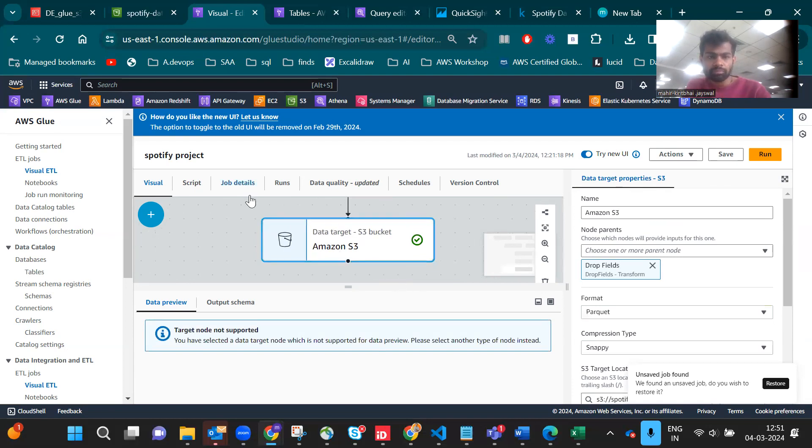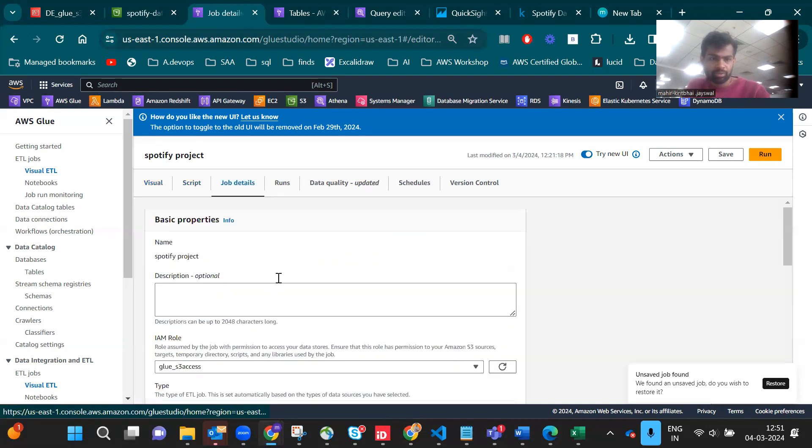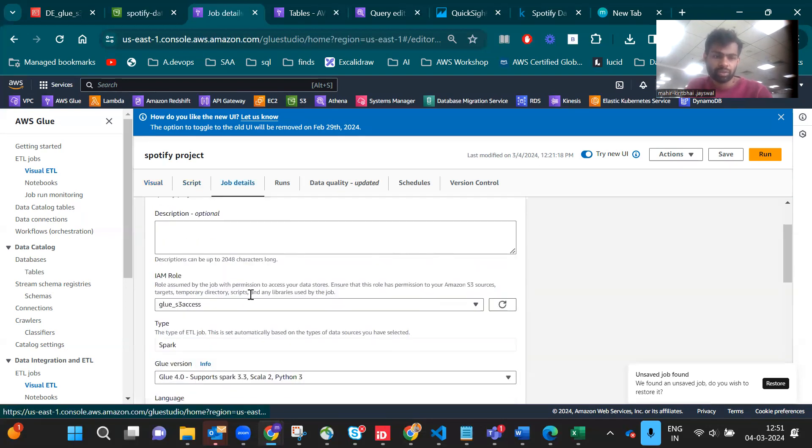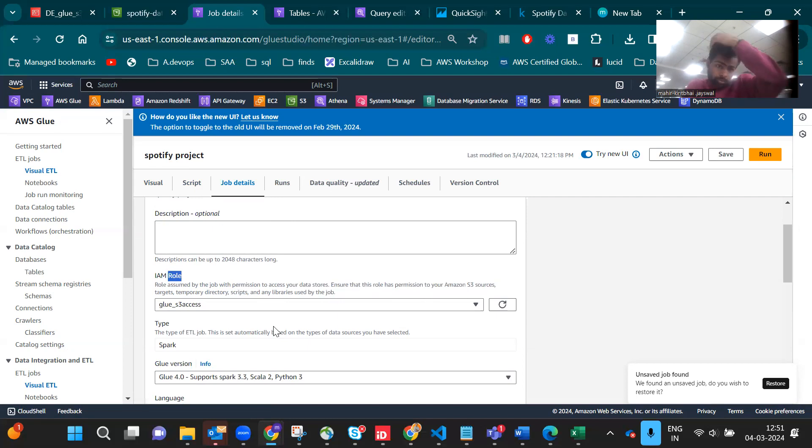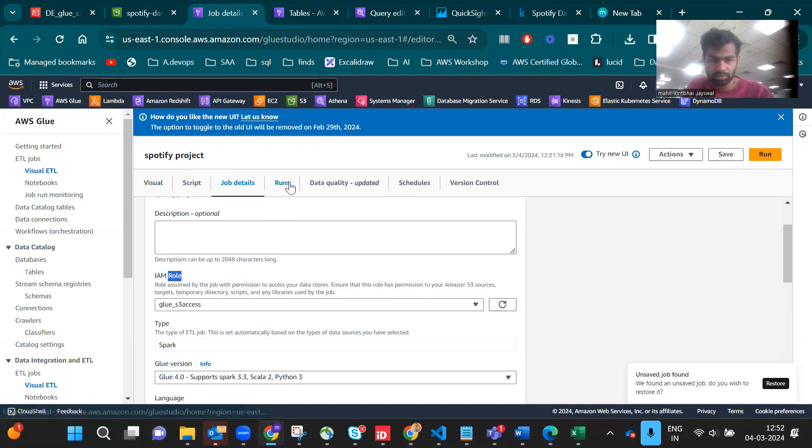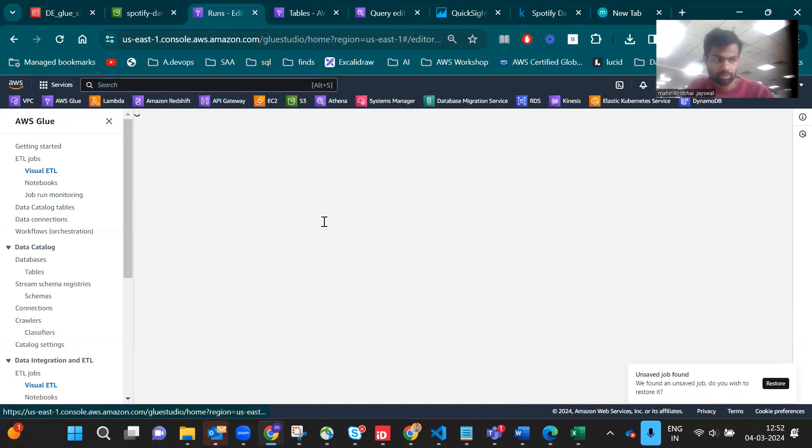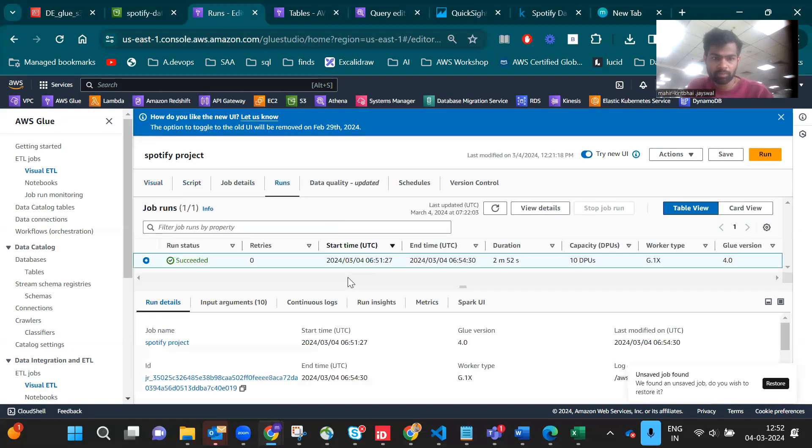In job details we have to give the IAM access which is our main permission policy we created. Then if you run it, it will run the job.